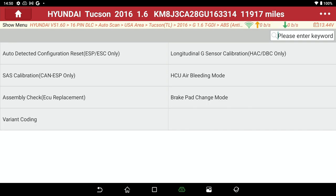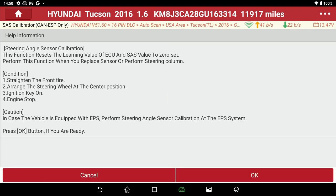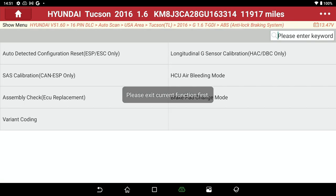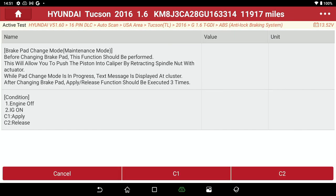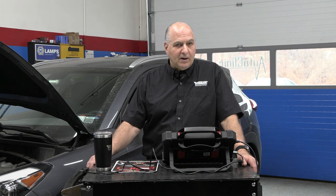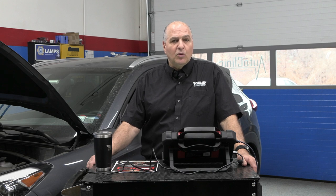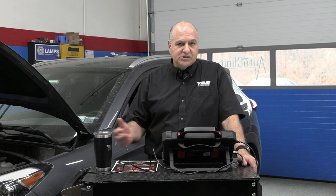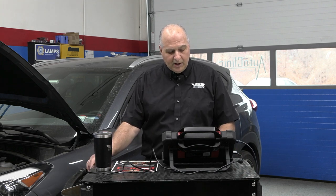Special functions — now brake pad mode. A lot of things you may not realize you may have to do: auto detection configuration, air bleed mode, brake pad change mode. Before changing brake pads, this function should be performed — it will allow you to push the piston into the caliper by retracting the spindle nut with the actuator. After changing the brake pads, the apply/release function should be executed three times. You may have a problem trying to push the piston in because this is using a screw-type setup. You always need to look at service information, and this gives you the info right in the tool.